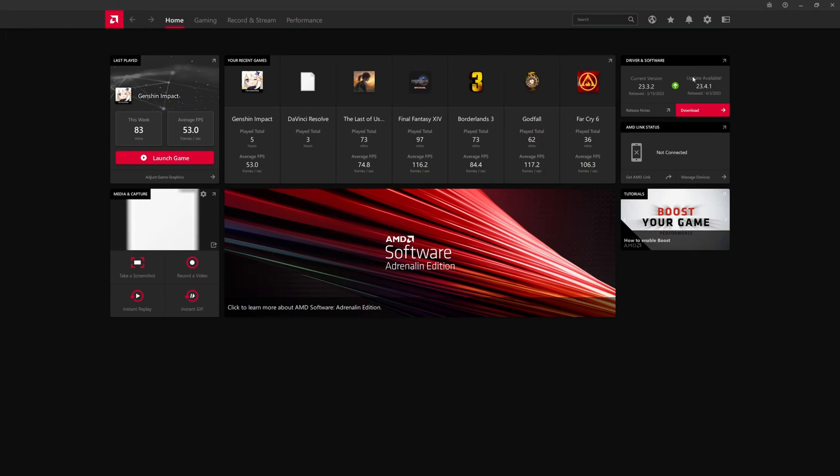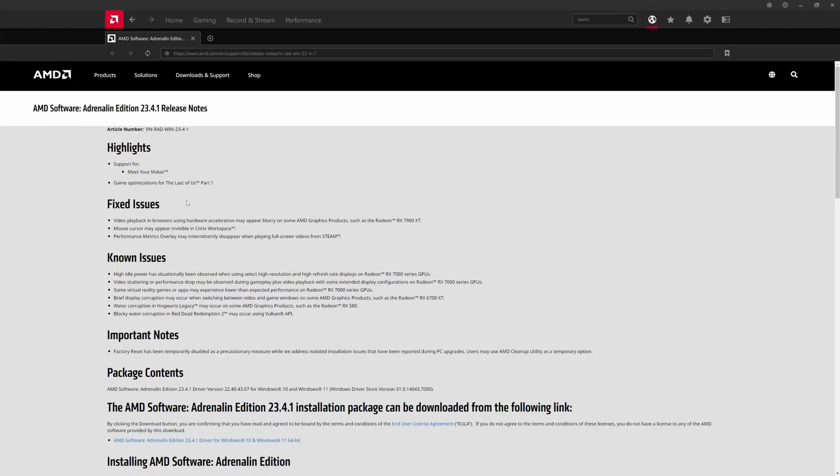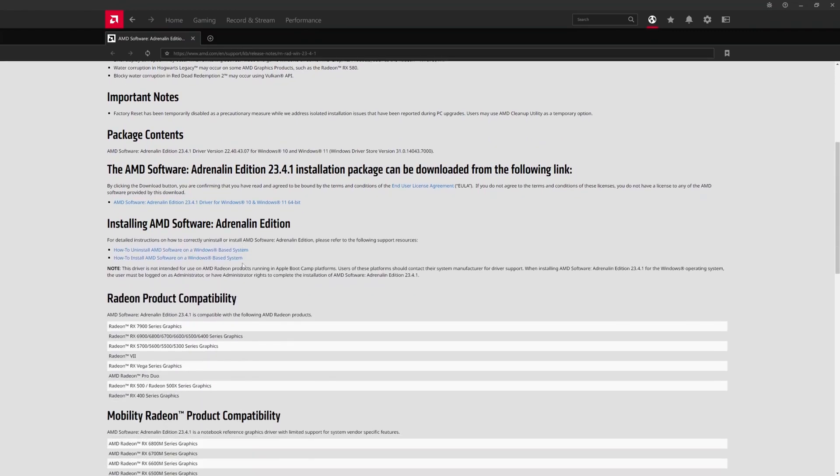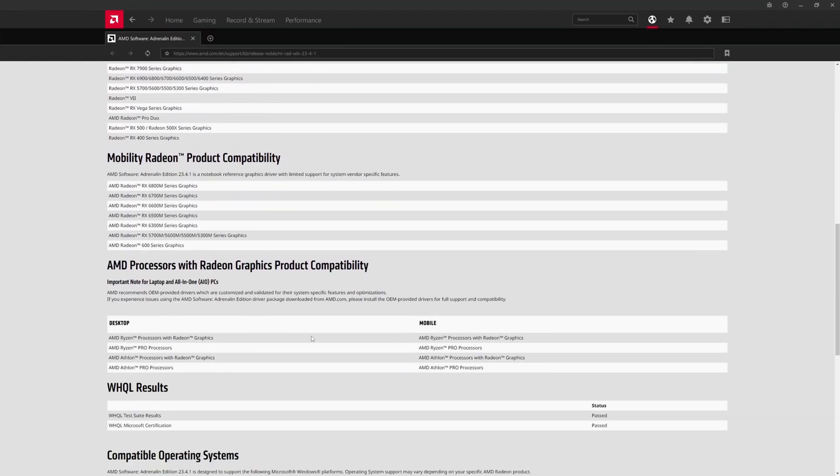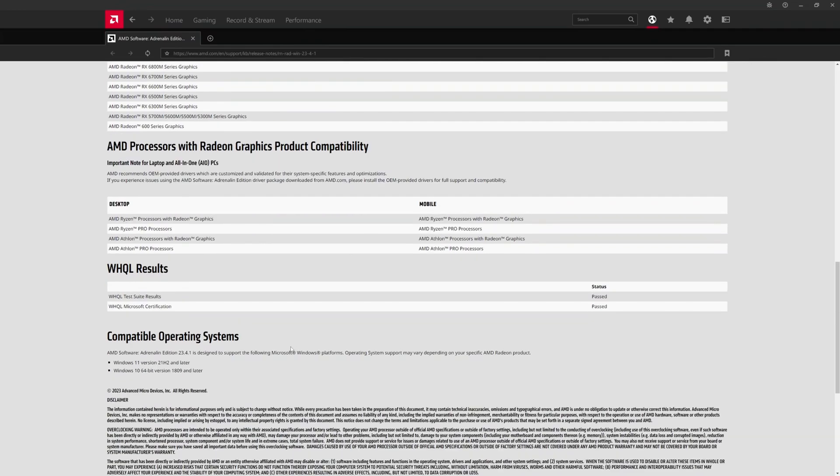If you're on the latest one, it'll tell you you're on the latest one. The cool thing is you can click on release notes and it'll actually open up a browser tab within the Radeon Settings dashboard that can show you exactly what this latest driver has.